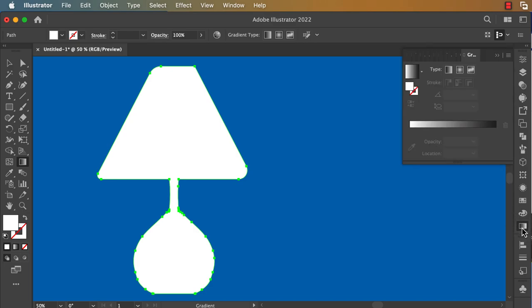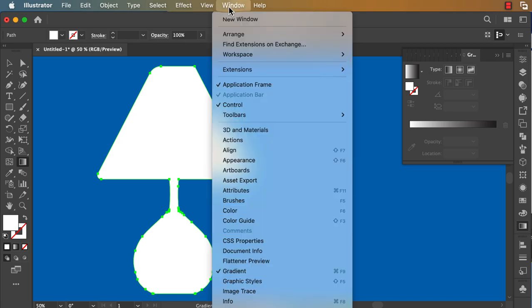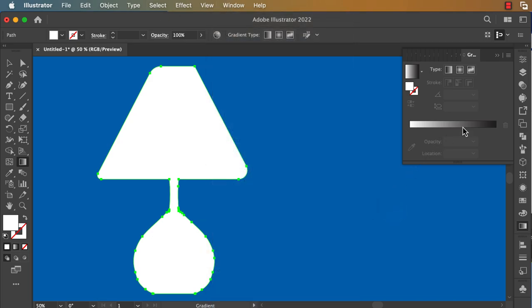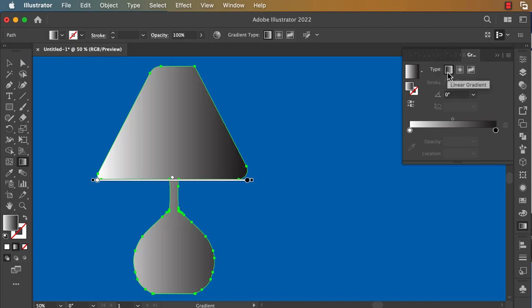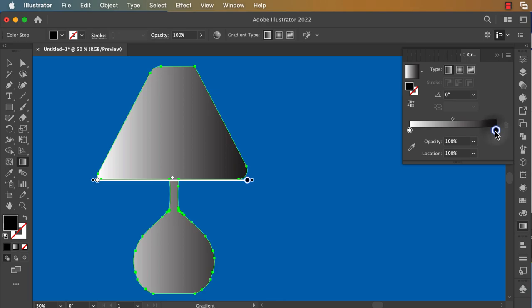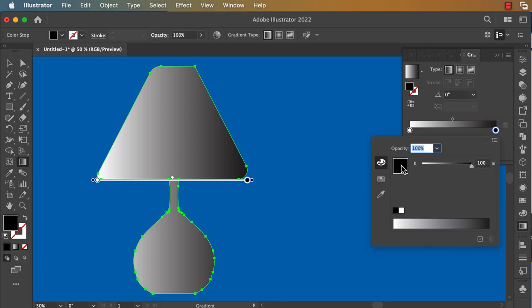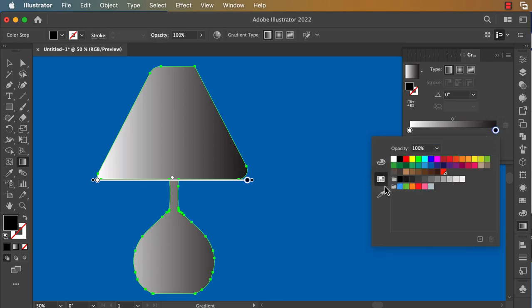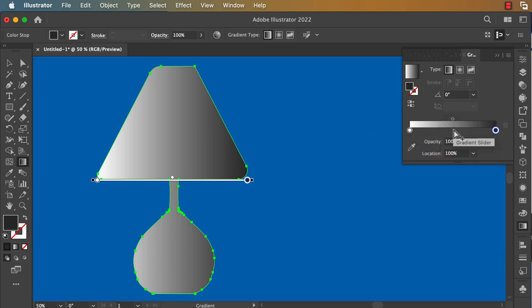Click on Gradient. If you don't have the Gradient window here, you can go to Window and find it. Okay, click here and do a double-click if you want to add this color, and you can click on the top to add a point.